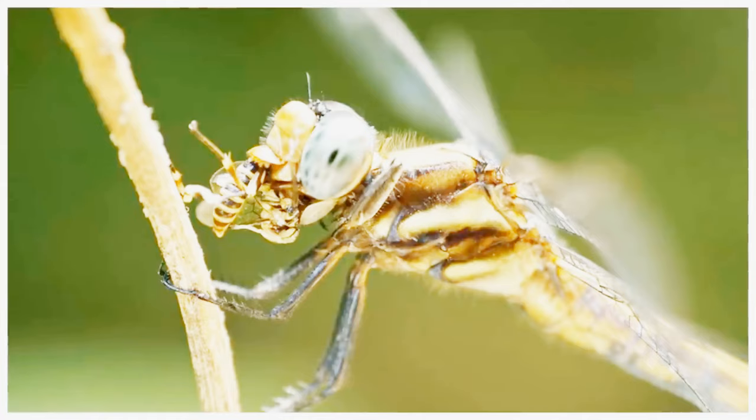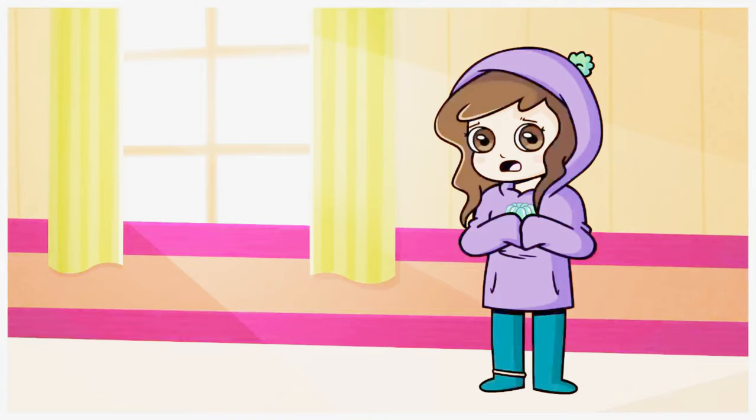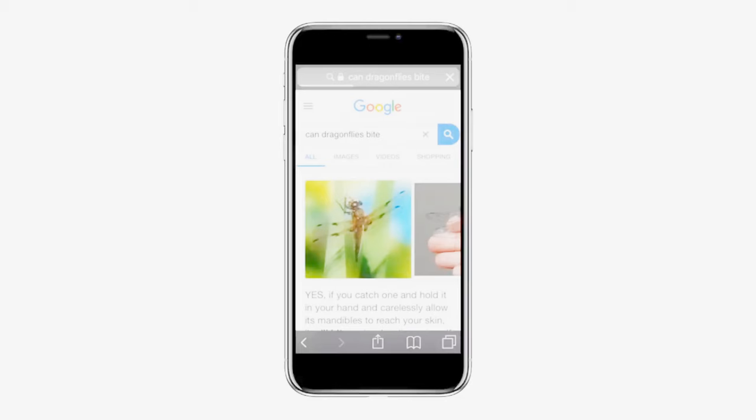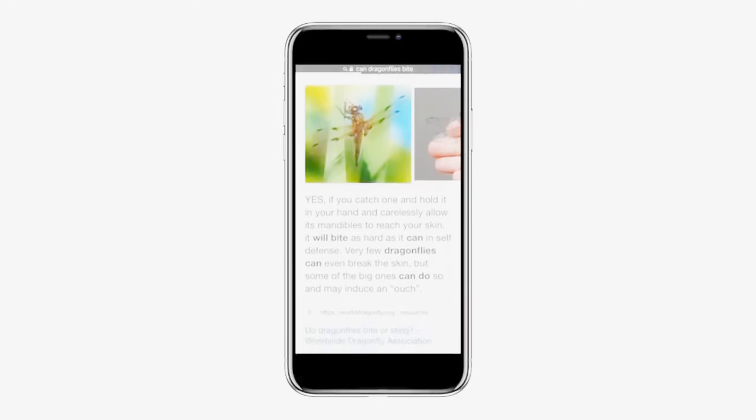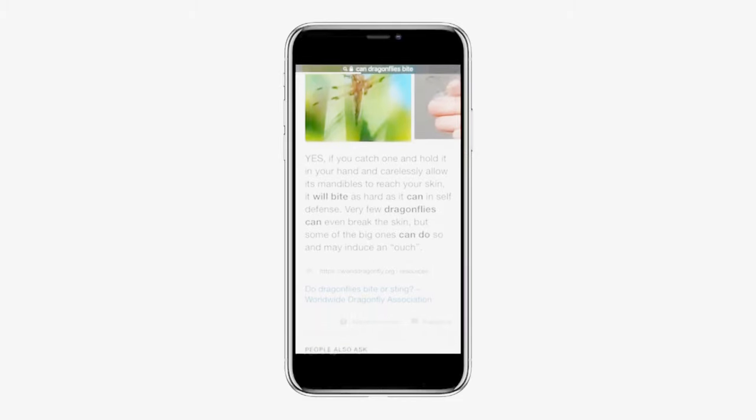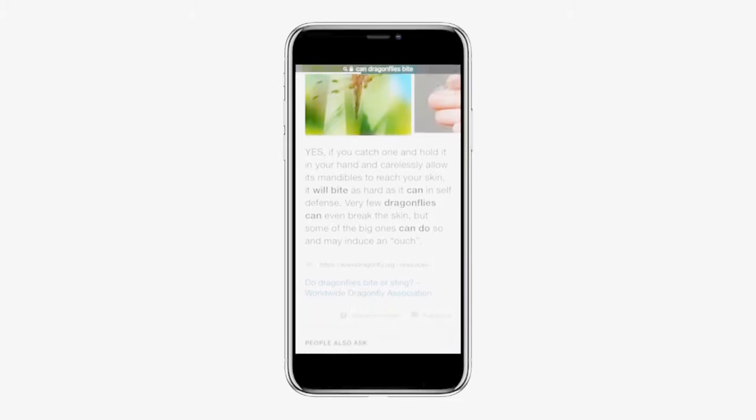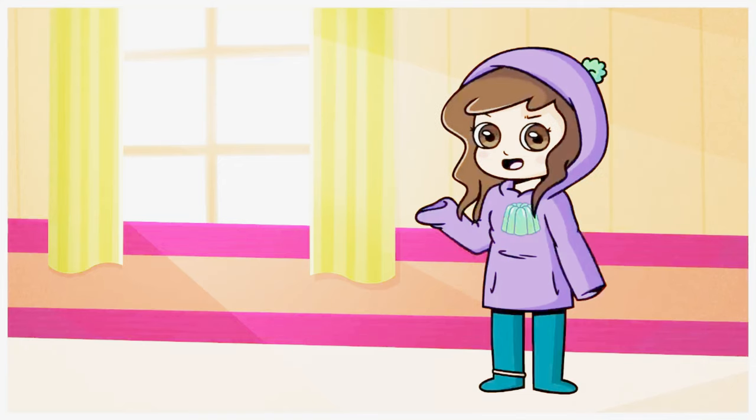Wait. Can dragonflies even bite people? I'll look it up. Oh. Well it turns out they can bite people. So what it's saying here in self-defense these dragonflies will bite as hard as they can if they were caught in someone's hands. Thank god that wasn't me.